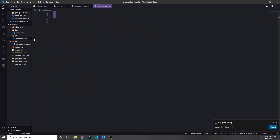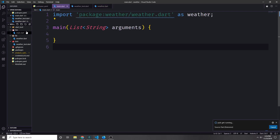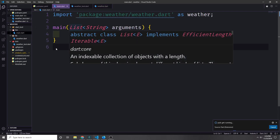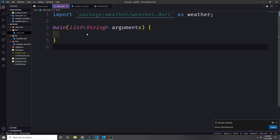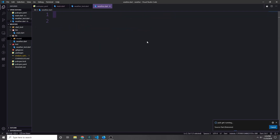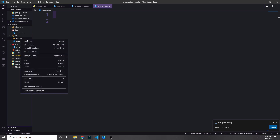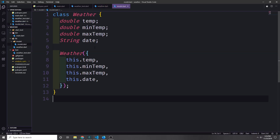Most of the work we're going to do will take place in the lib folder. We have the bin folder which has our main function, so this is the entry point for our command line. First, let's create a data model for our API.